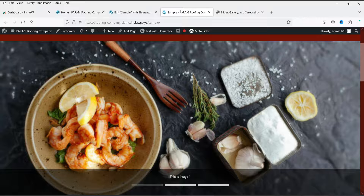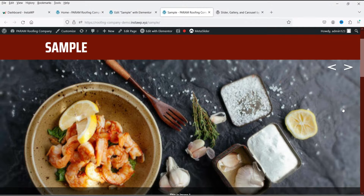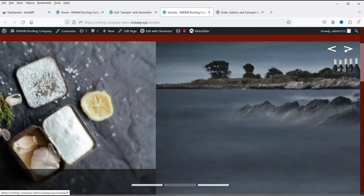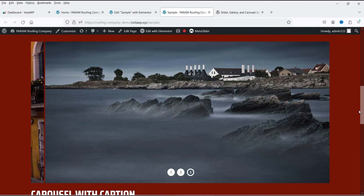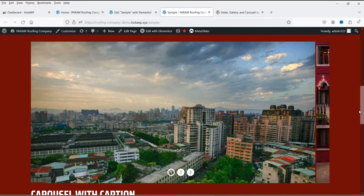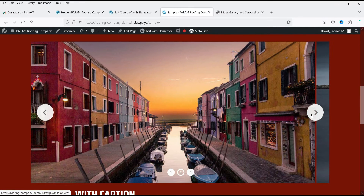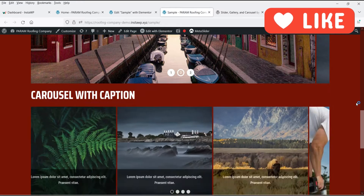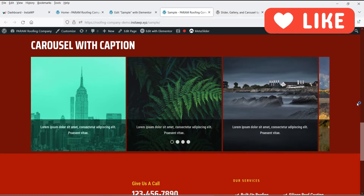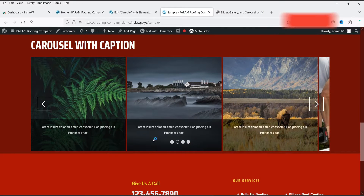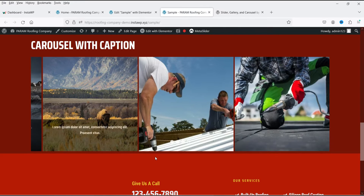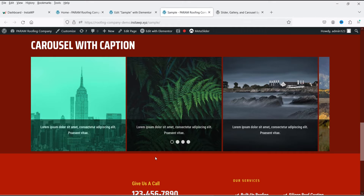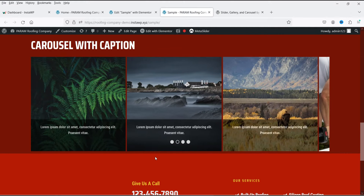Let me show you some sample sliders I've created using this free plugin. This is the first slider — a simple image slider with arrows and navigation dots. The second example is a carousel with arrows and numbered navigation dots. There's also a carousel with captions, where you can add captions to images. In the free version you can create three types: image slider, carousel, and carousel with captions.